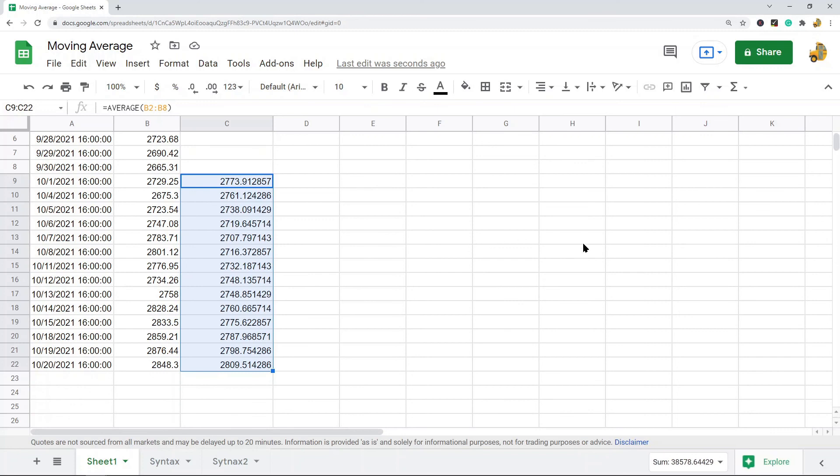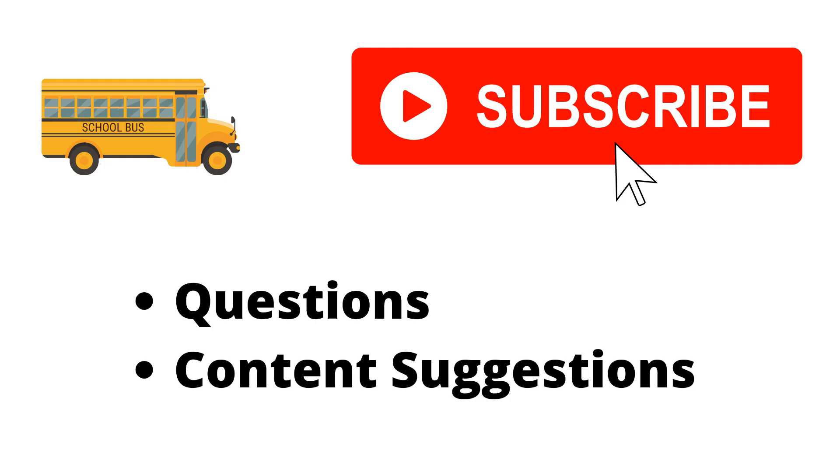You can see this really didn't even take that long after you're comfortable with both functions. That's pretty much it for this video. If you have any questions, just let me know in the comments. Thank you for watching. If you haven't already, make sure to hit the subscribe button. If you have any questions or content suggestions, just let me know in the comments and I'll try my best to answer everyone.